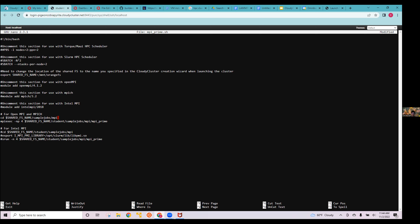We uncommented our Slurm job headers since we're using Slurm for this job. We're going to use the OpenMPI module — I'll cover modules in a second after submitting this job. Then we'll use the mpiexec command to run our job with four processes: two nodes times two tasks per node equals four processes.